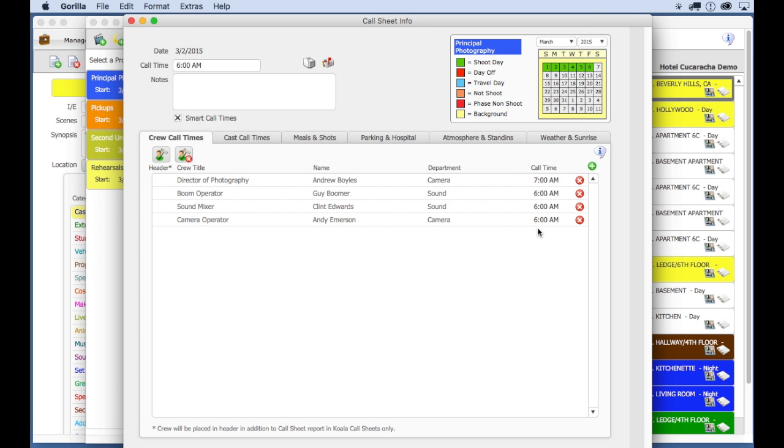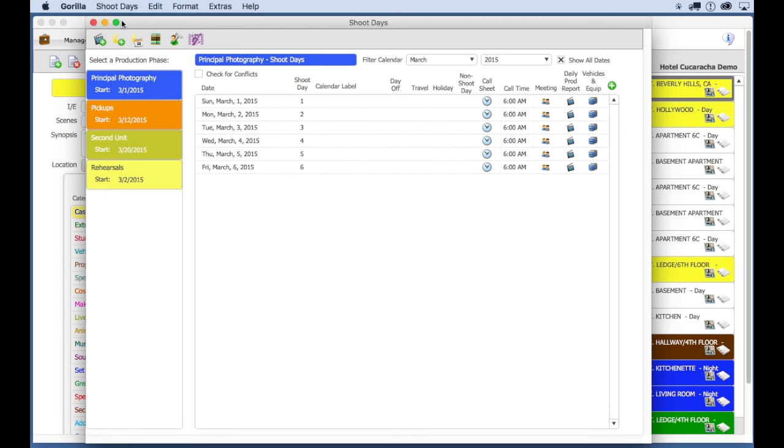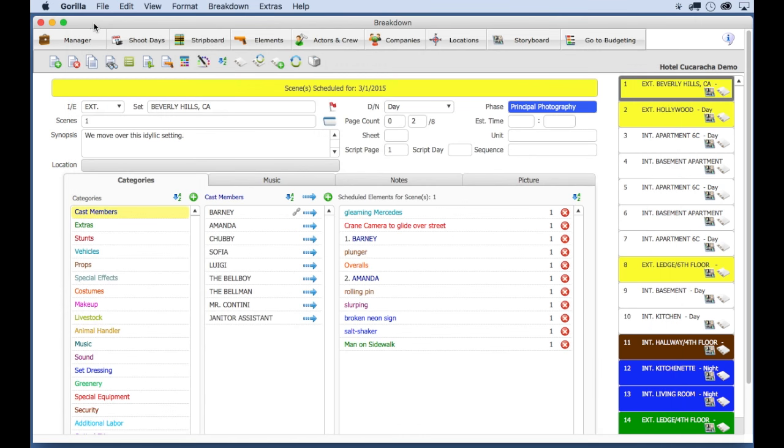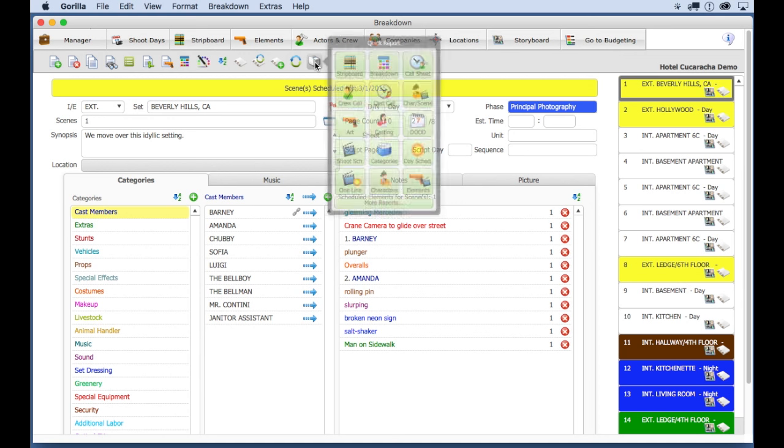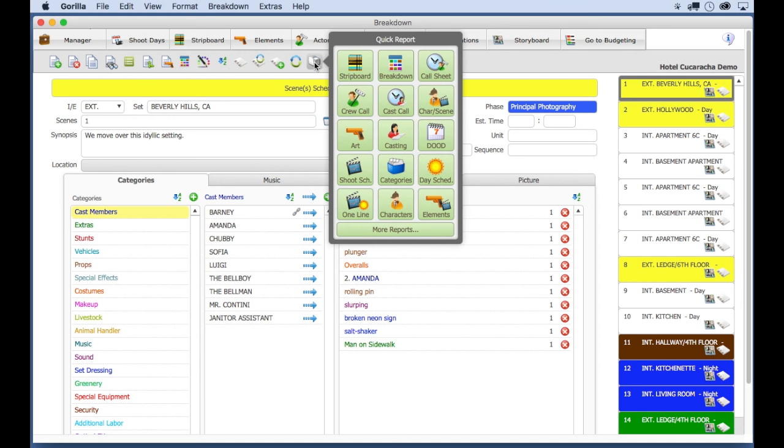Lastly, before I leave you to create your amazing schedule, I'm going to show you how to print out reports, which honestly is one of the most amazing features of Gorilla, because there are so many of them to fit your every scheduling need. If you are on the breakdown sheet screen, you can quickly access some of the more commonly used reports by clicking on the quick report button.